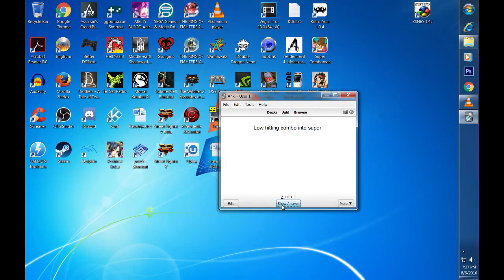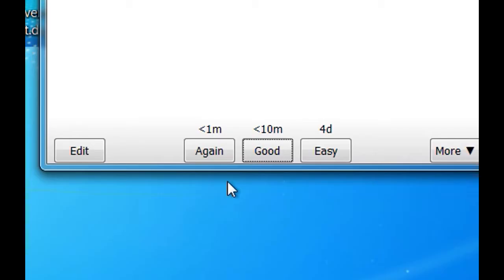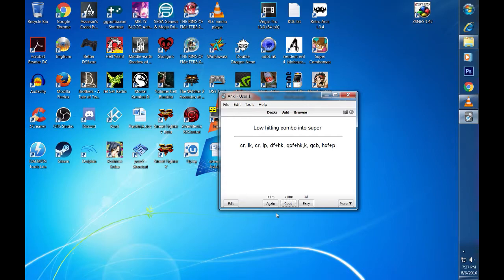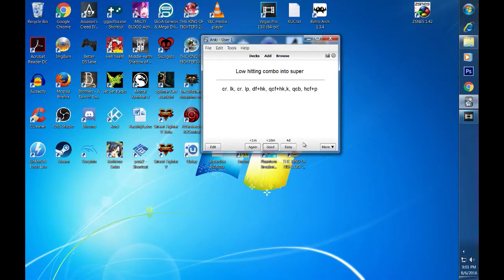The answer will reveal what is on the back field of the card but that is not all. Take a look at these three options. Here you can honestly grade yourself on how well you did. Did you remember your combos? Were you able to perform them easily? Well then you will probably want to select the easy button. Were you able to remember your combo but had some difficulties executing it? Then hit good. Did you have a hard time trying to remember your combo? Or was it really difficult for you to execute? Then hit again.